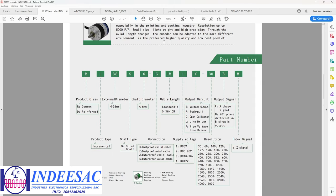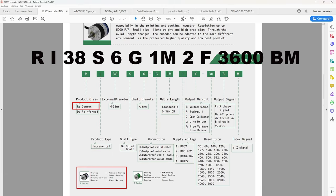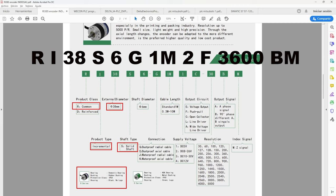The encoder type means R for common product meaning a classic material. I is an incremental encoder. 38 is its external diameter. S is solid shaft. 6 is its shaft diameter in millimeters. G is dustproof radial cable.